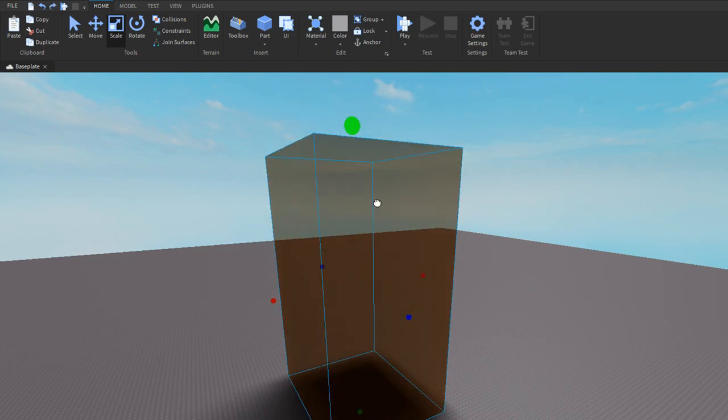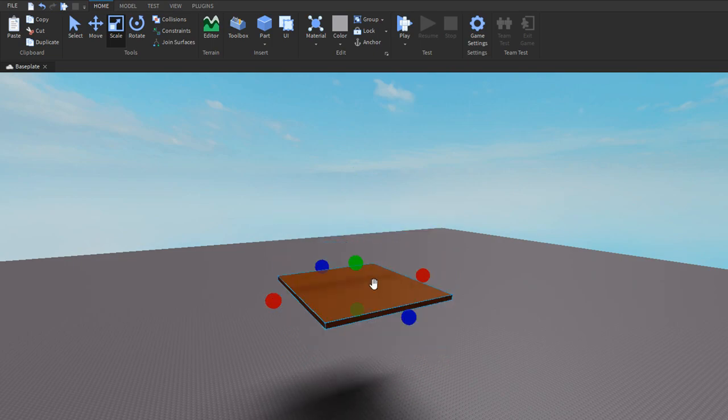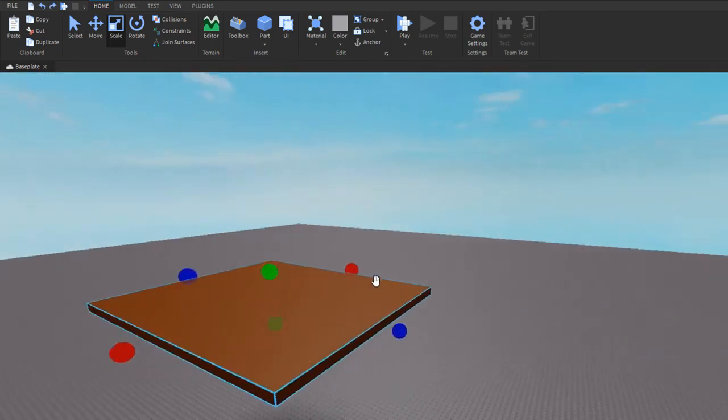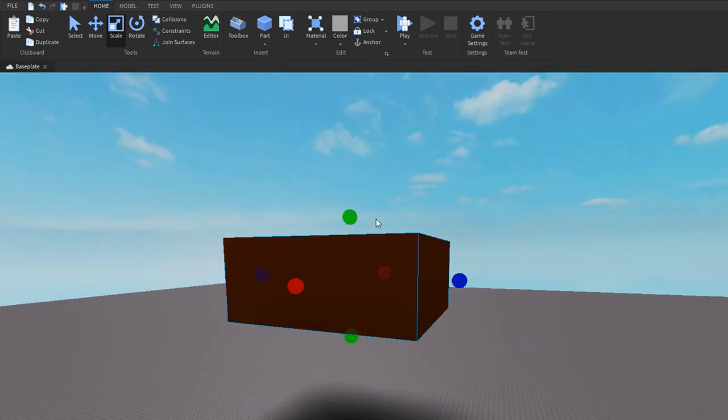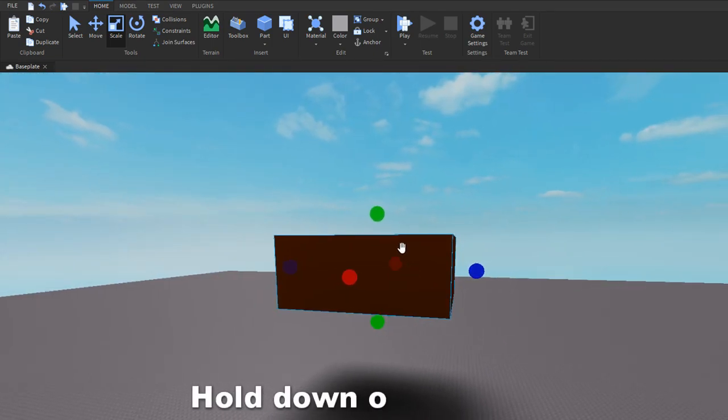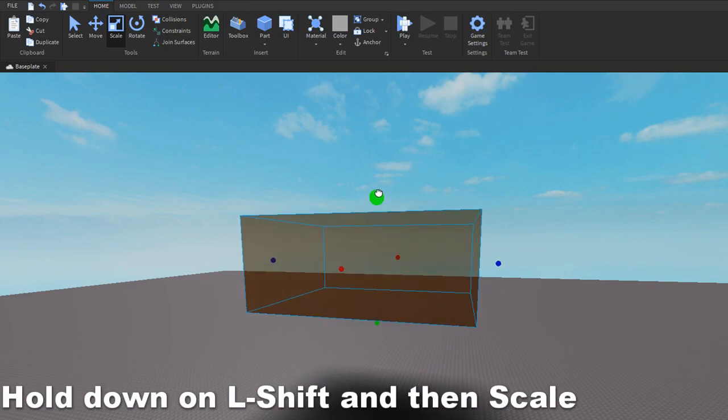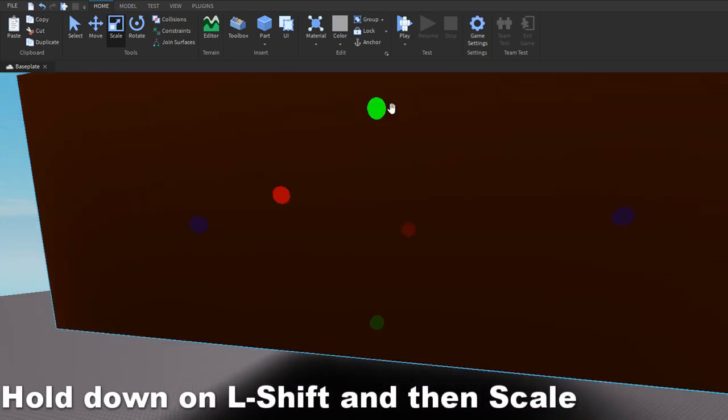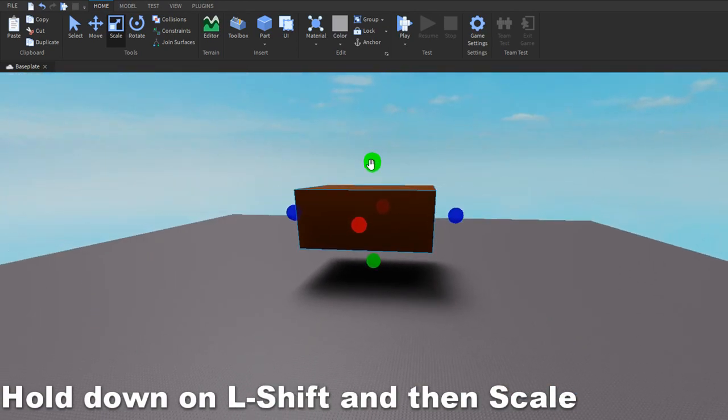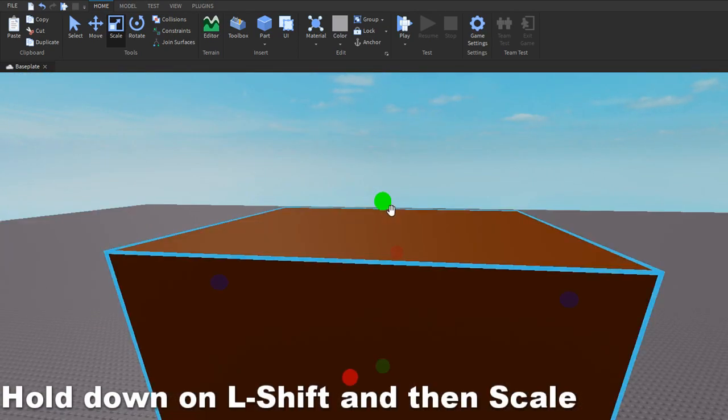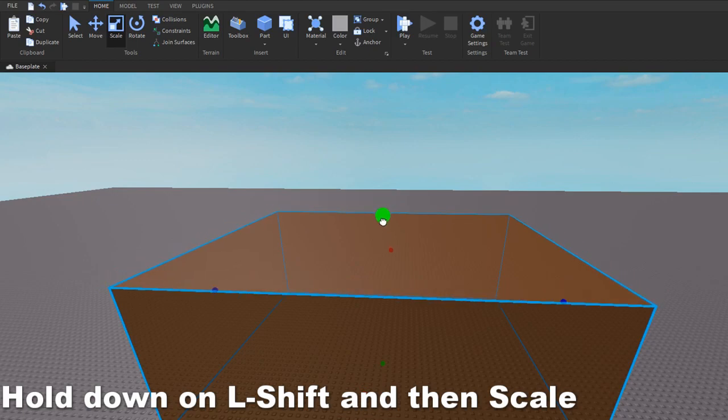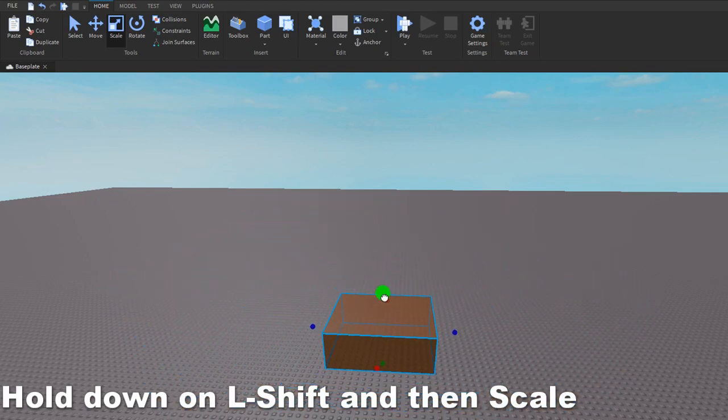Now, if you hold down Shift, it basically makes everything bigger, so it just enlarges everything if it's a model or a part.